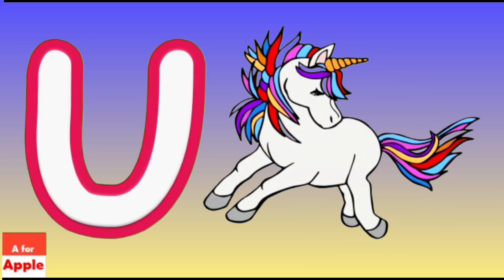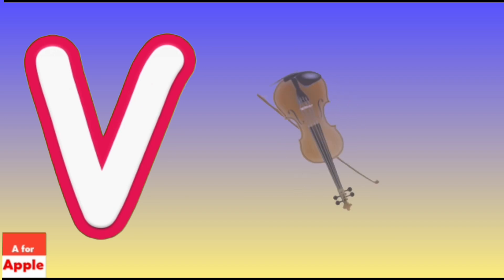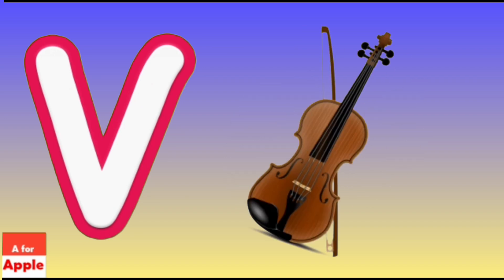U for Unicorn, Unicorn. V for Violin, Violin.